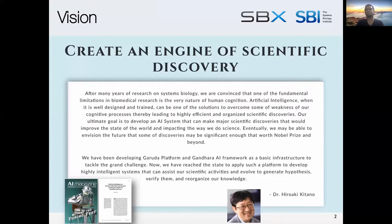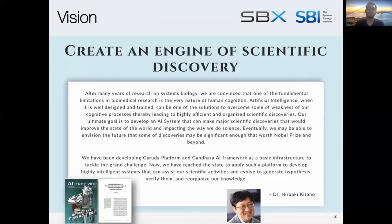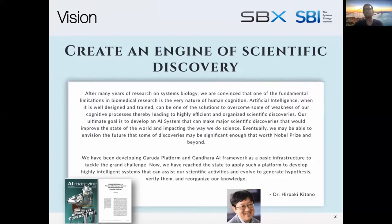One of the visions driving us recently is the creation of an engine for scientific discovery. The idea is: with rapid advancements in AI and ML and the amount of data collected, can we get to a system that eventually generates hypotheses on its own, conducts experiments on its own, and makes significant contributions in science? Over the last many years, we've been working on platforms and frameworks toward this goal, and many in the community know the Garuda platform well.